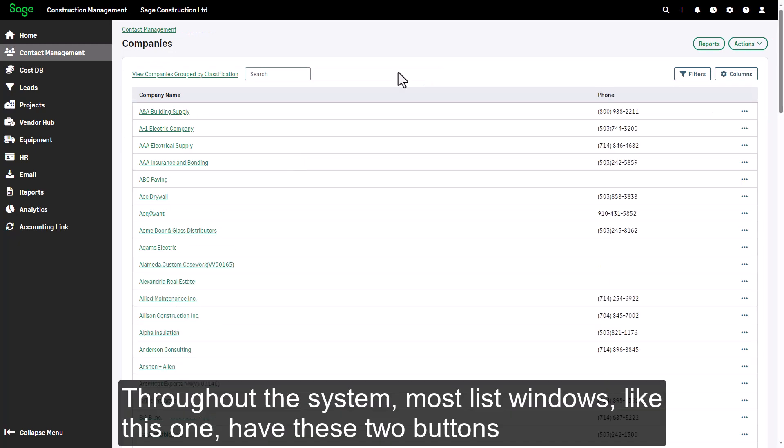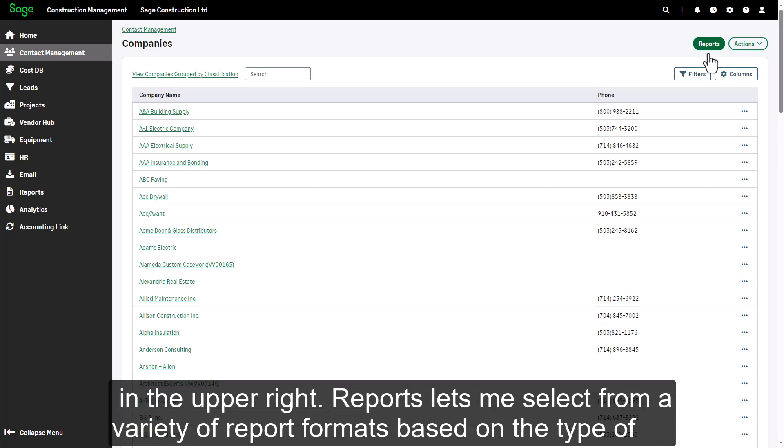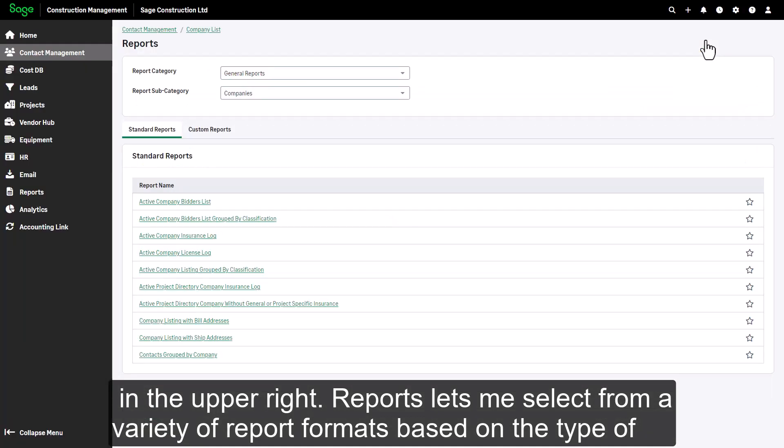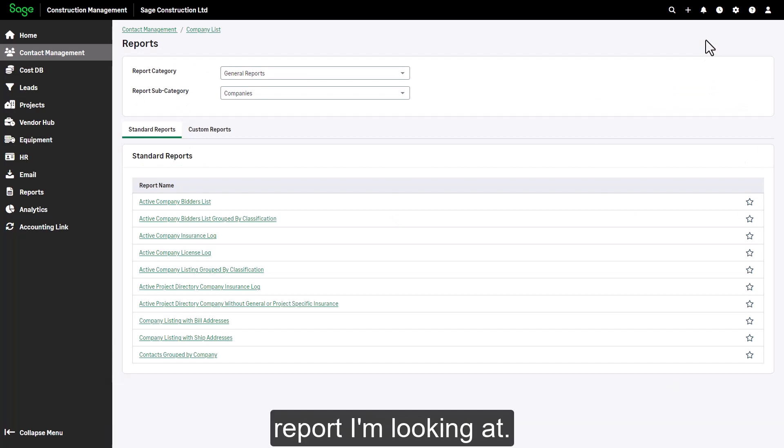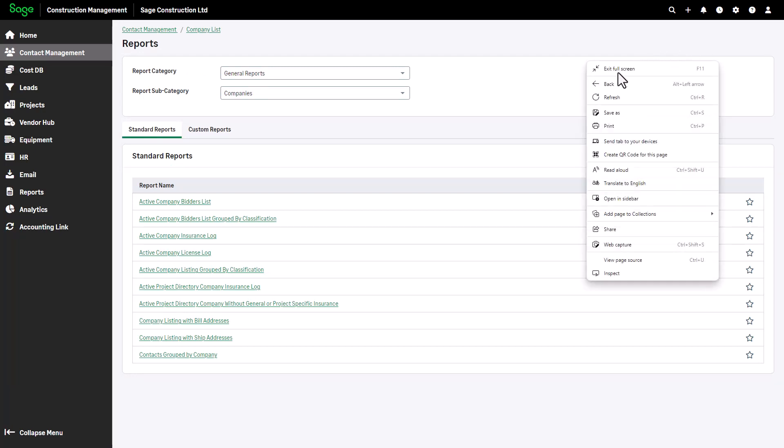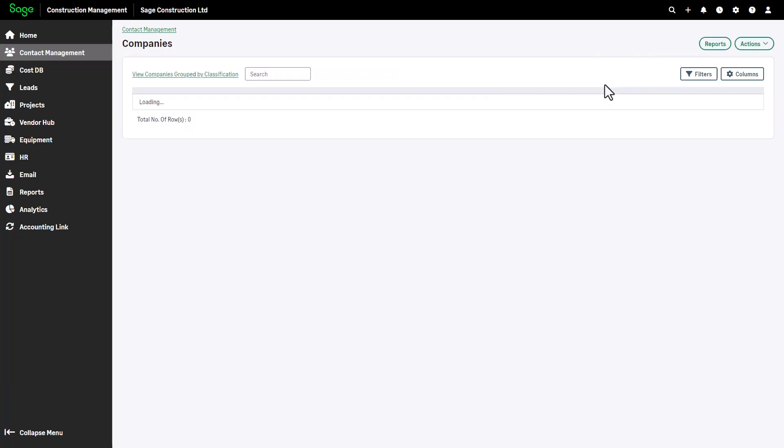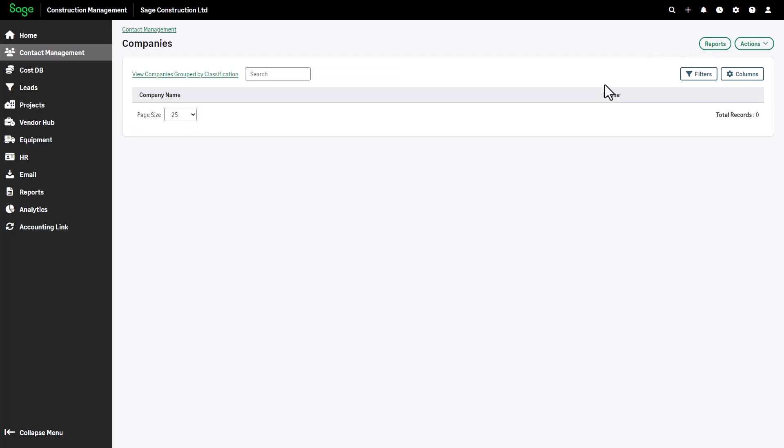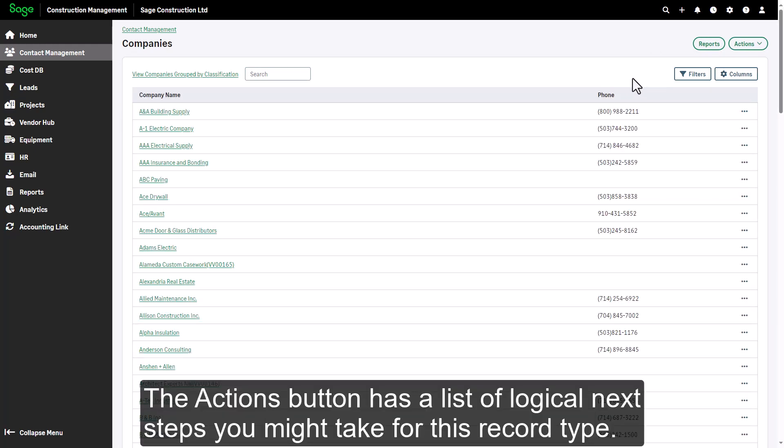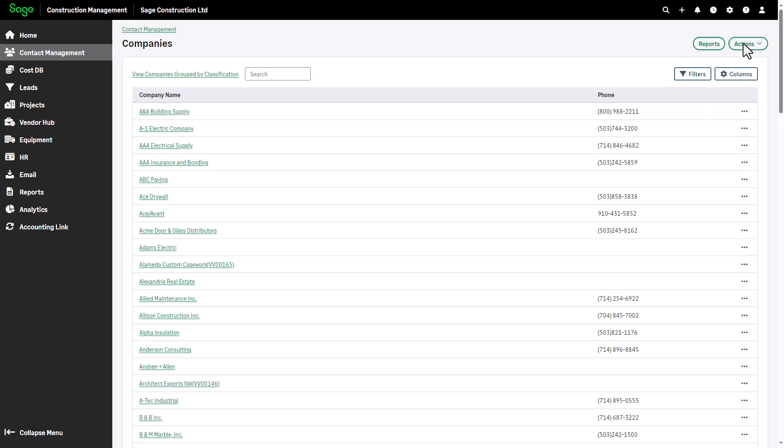Throughout the system, most list windows like this one have these two buttons in the upper right. The right reports lets me select from a variety of report formats based on the type of record I'm looking at. The actions button has a list of logical next steps you might take for this record type.